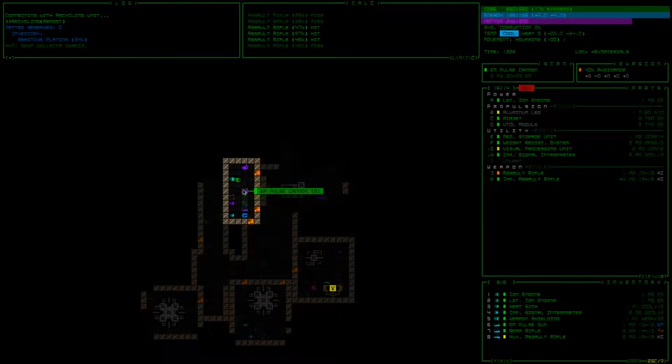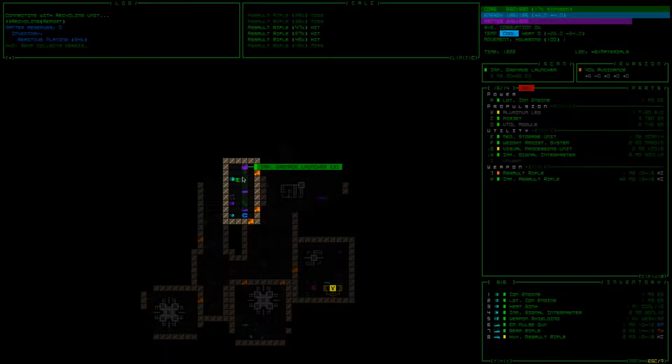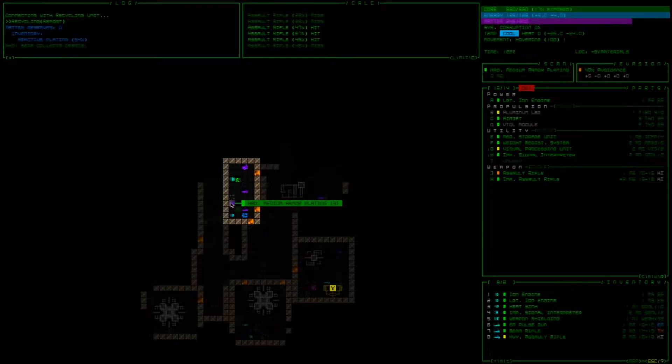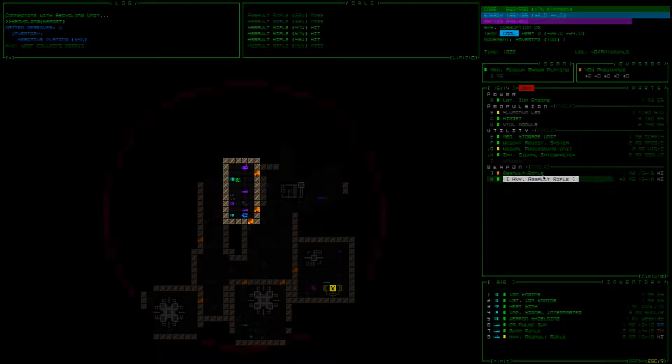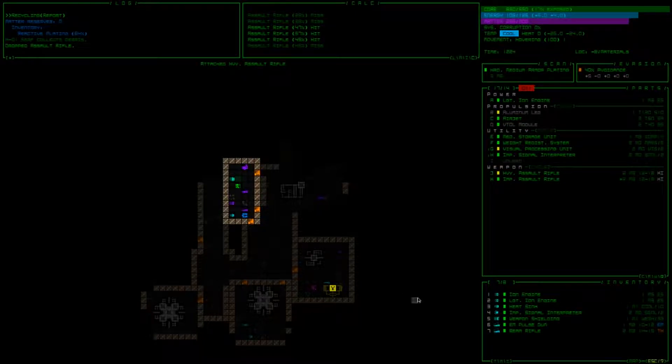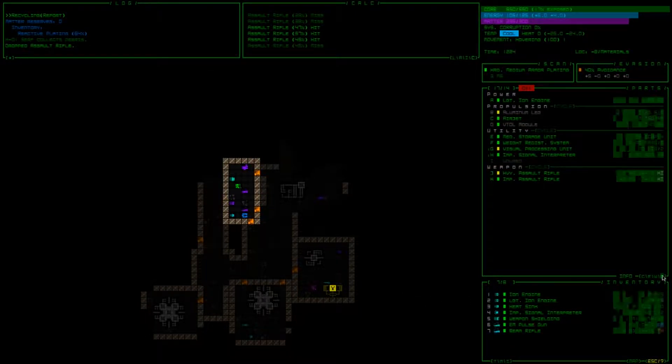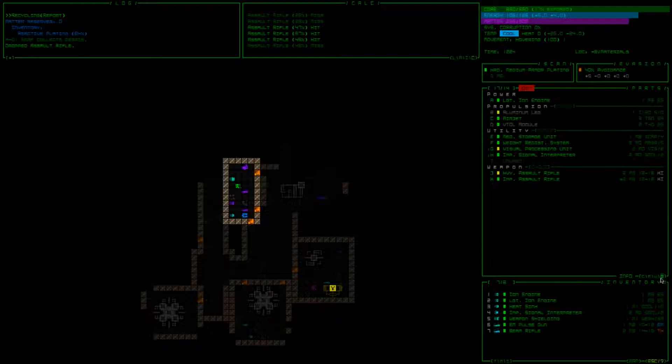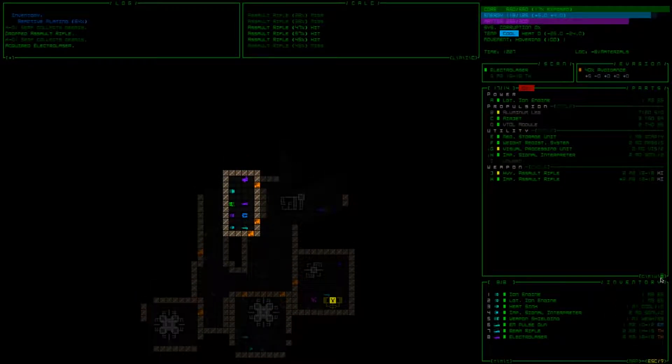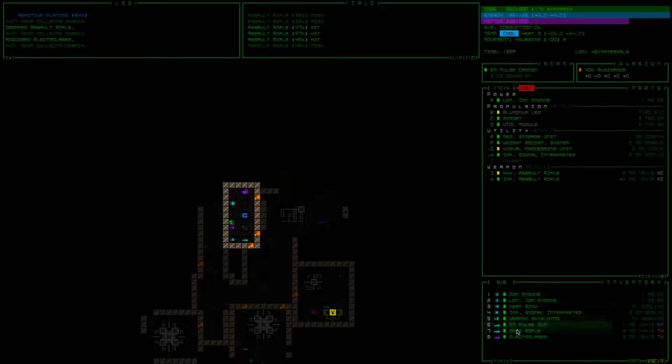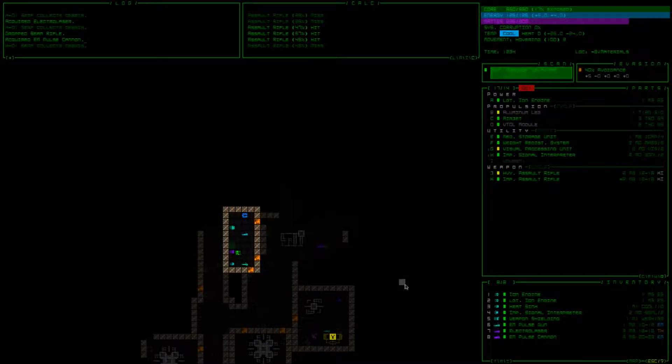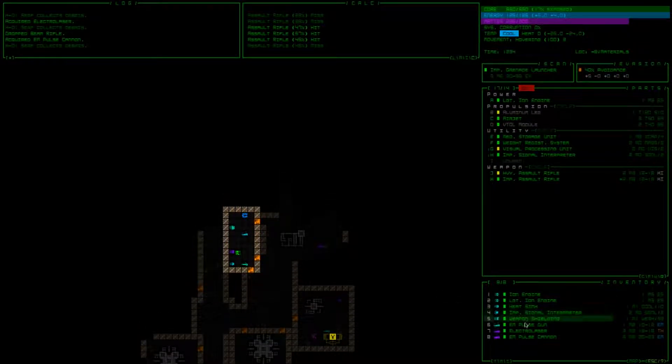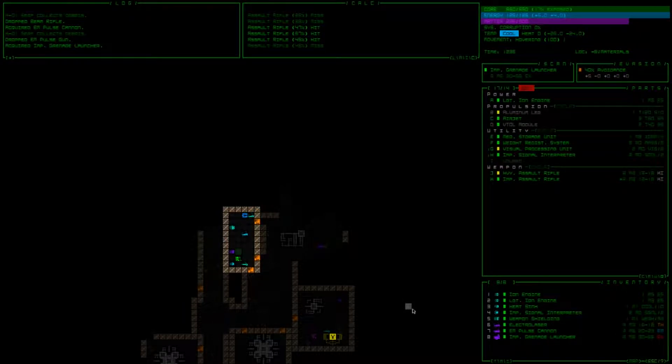Keep the... well, do we want to keep the assault rifle? We've got this heavy assault rifle. Let's go ahead. Pump this guy up. Drop that. Drop this beam rifle for this. And we're going to drop this for this.